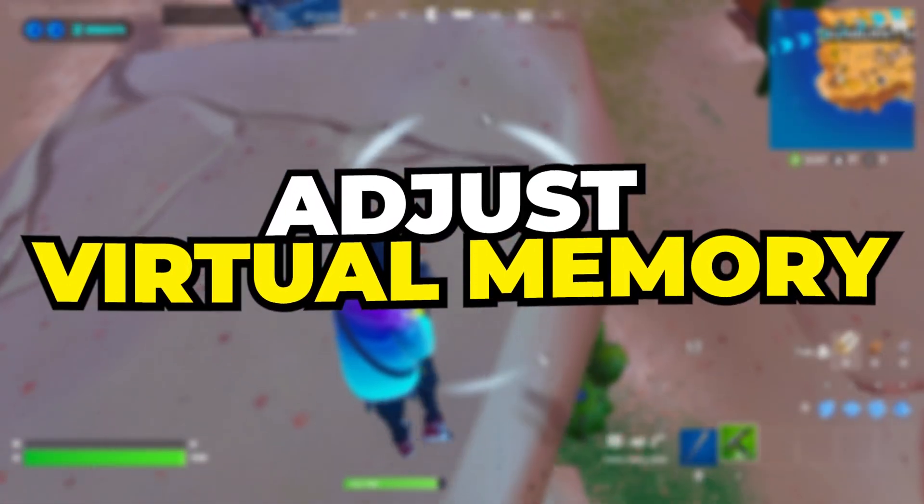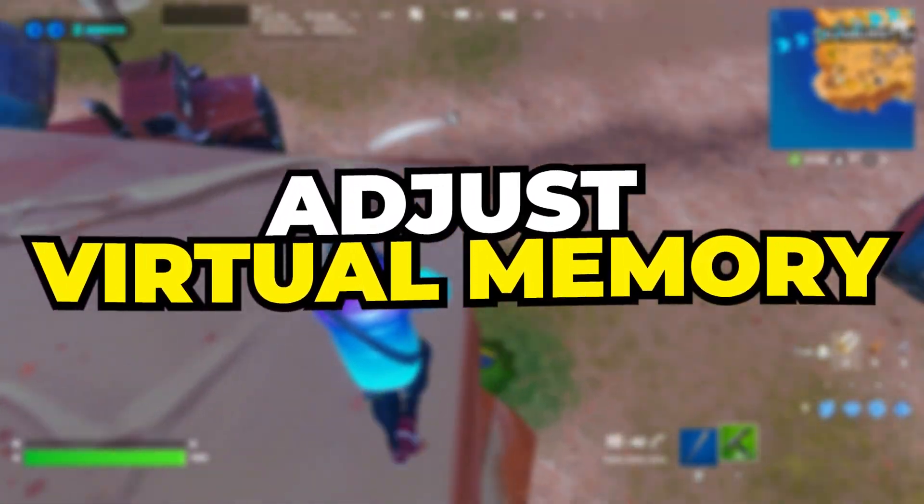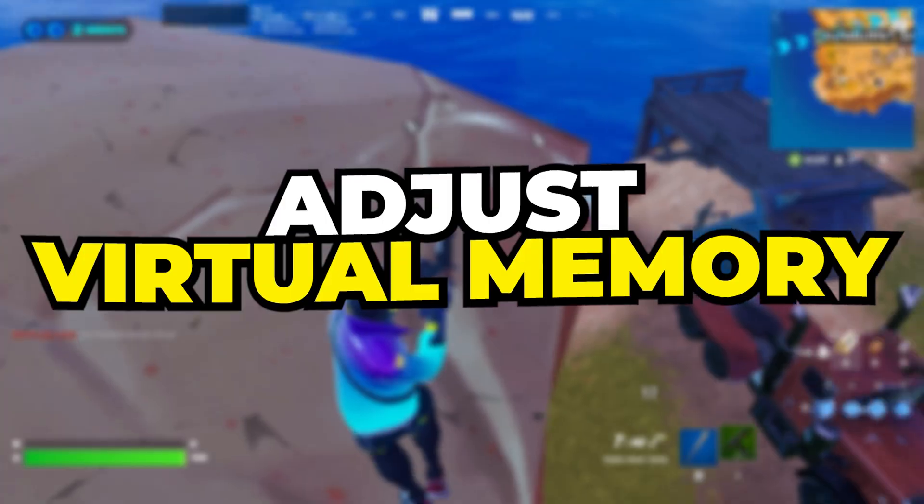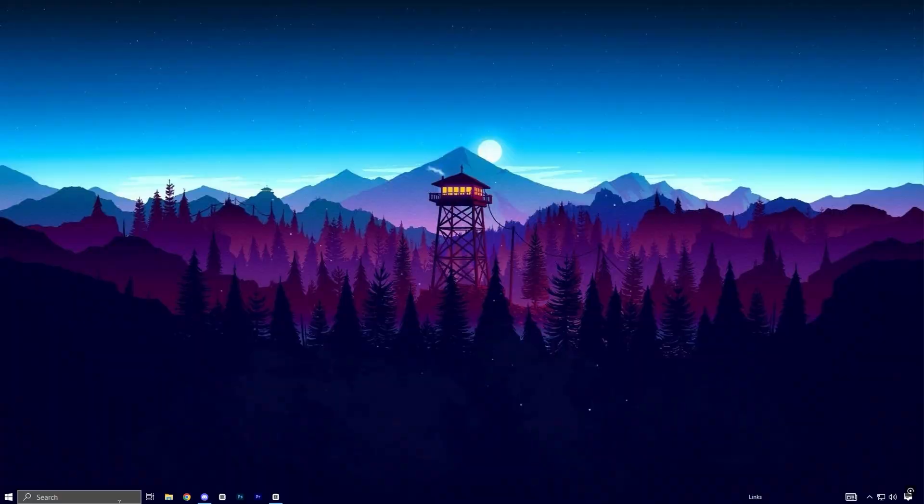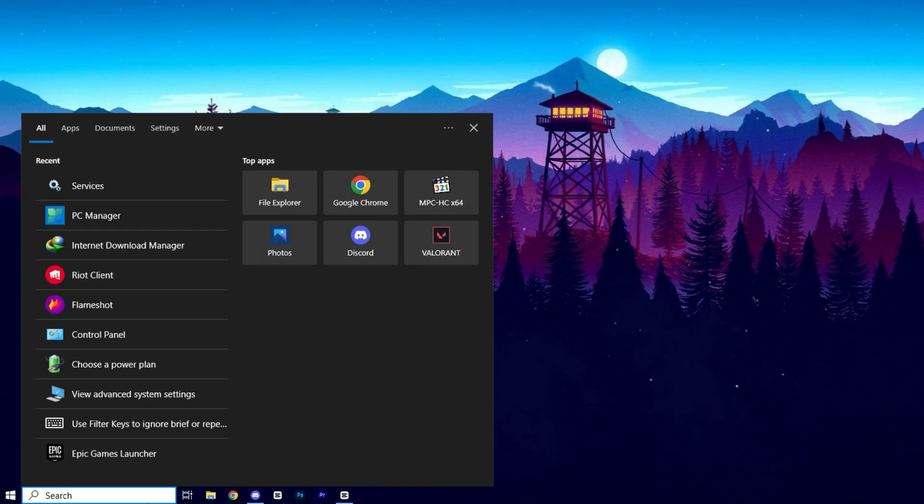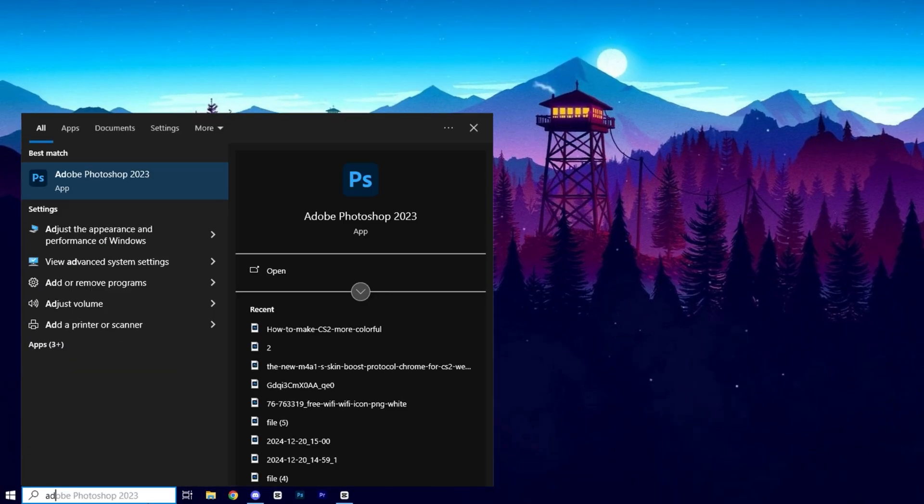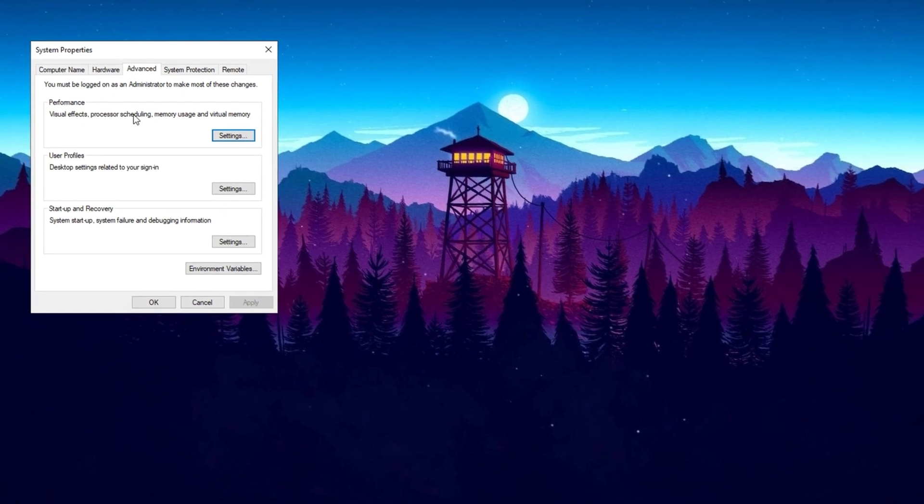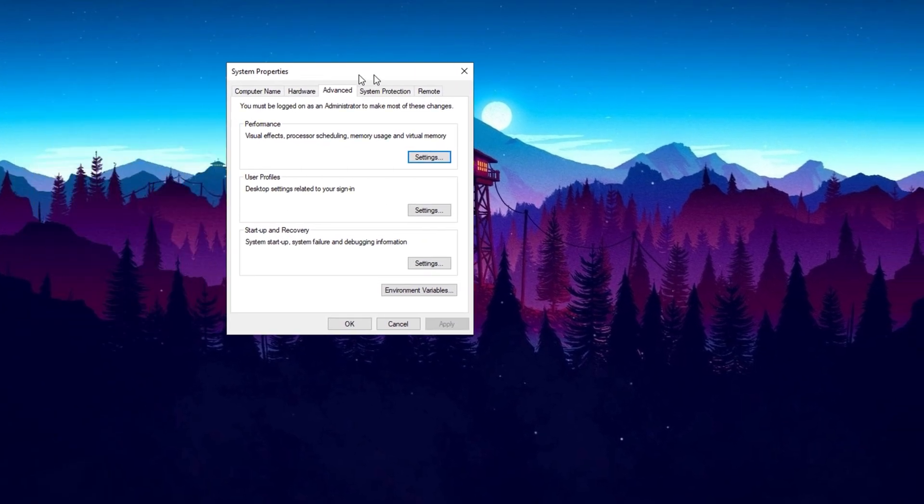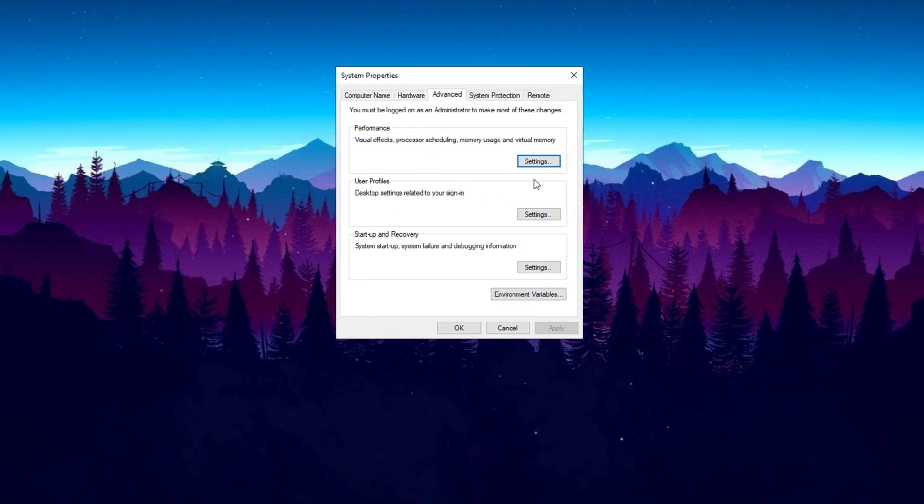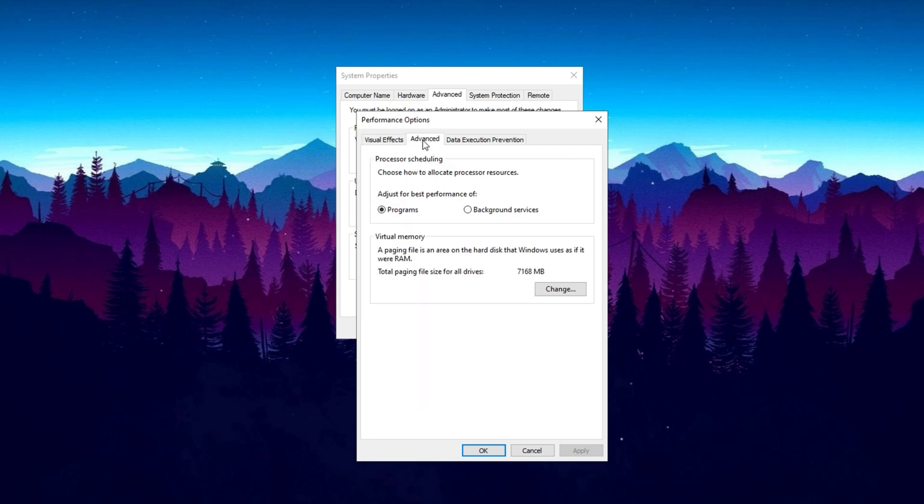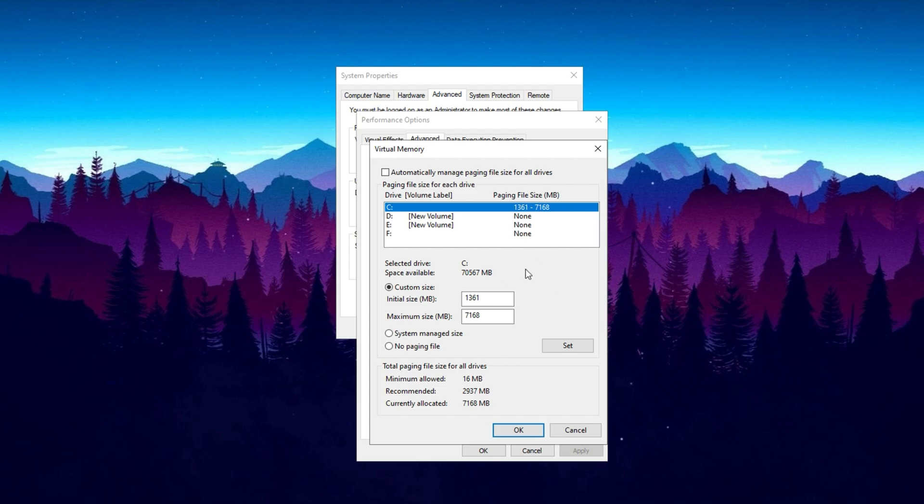Next, you need to adjust the virtual memory for better system performance. To do this, open the Windows search bar, type Advanced System Settings, and click on the matching result. In the System Properties window, click on the Settings button under the Performance section. Once the Performance Options window opens, switch to the Advanced tab. Under the Virtual Memory section, click on the Change button. Here, you will see an option labeled Automatically manage paging file size for all drives. Deselect this option to manually configure the settings. Now, select your local disk C, as this is where the virtual memory will be allocated.